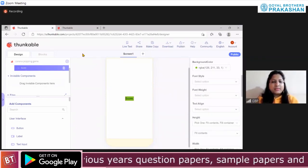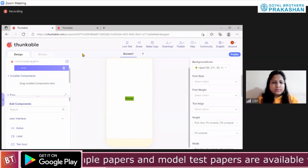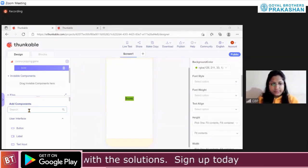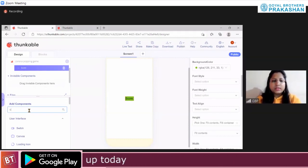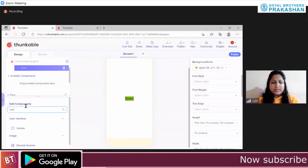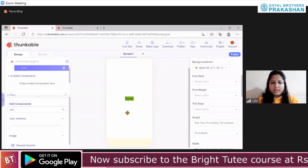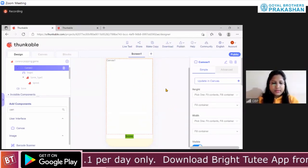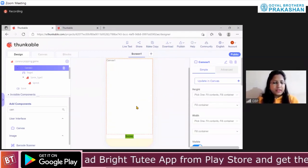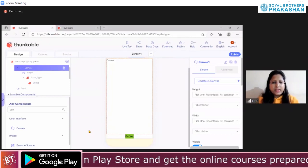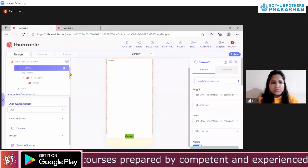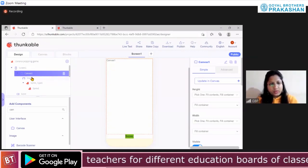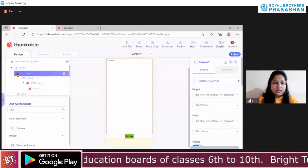Now, what else we need? We need a canvas component. Search for the canvas in the component section and drag and drop it on your screen. This canvas component we have also learned previously when we were doing the Doodle app, so all of you are aware of it. We have dragged and dropped the canvas component. The canvas component by default comes with a stage. Now, just collapse this canvas.